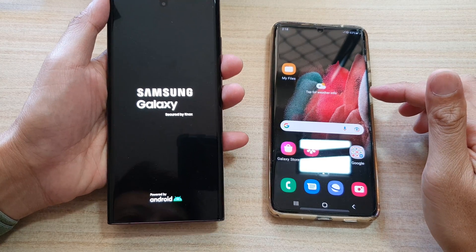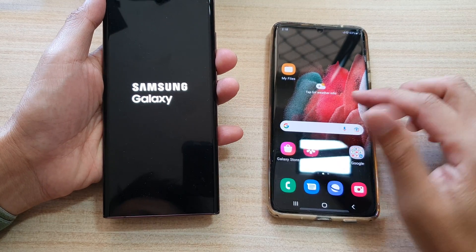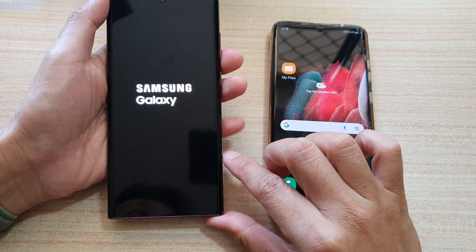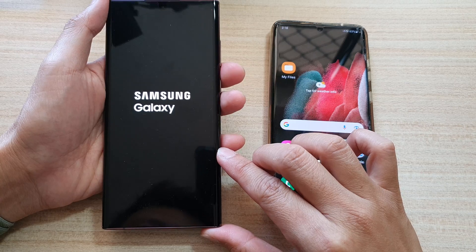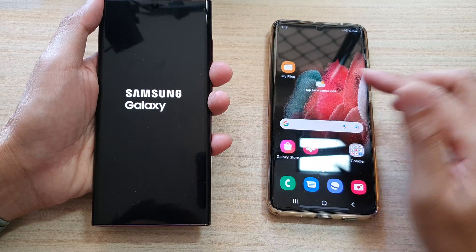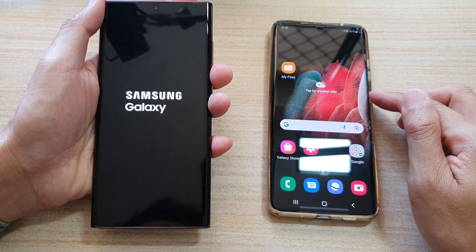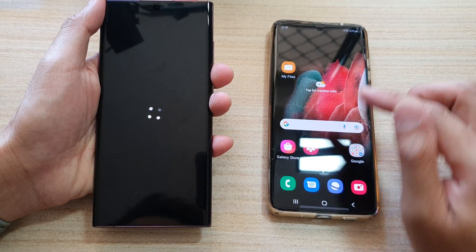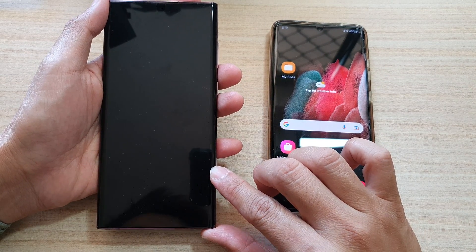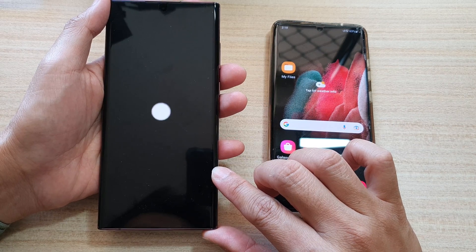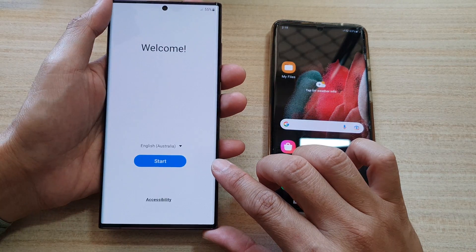In this video we're going to take a look at how you can set up and transfer data from an old Android device to your Samsung Galaxy S22 series.